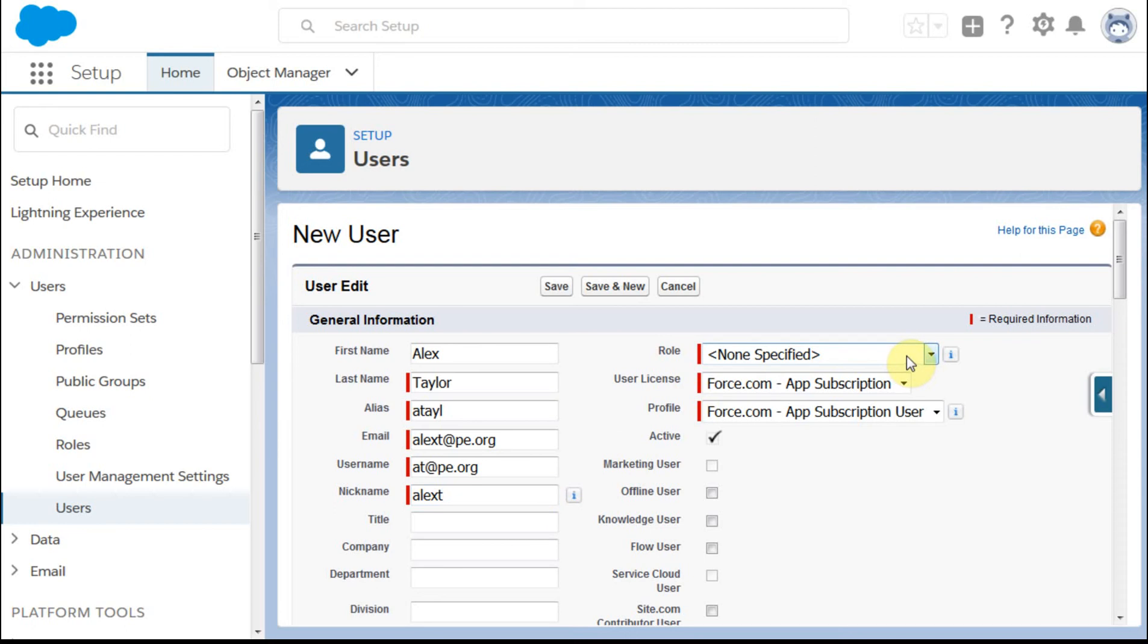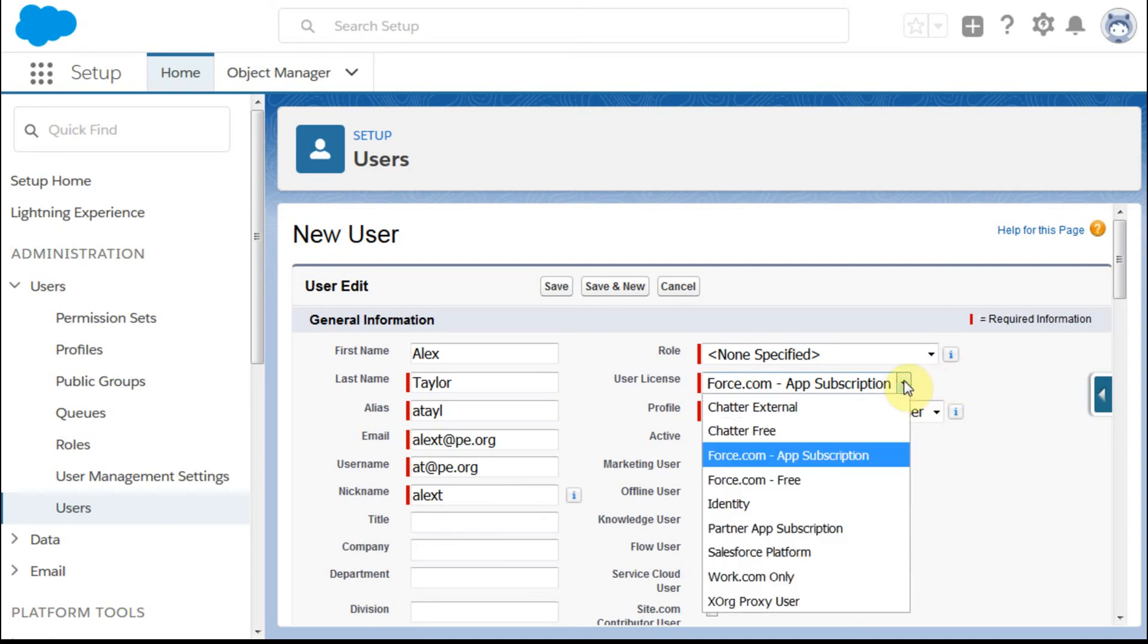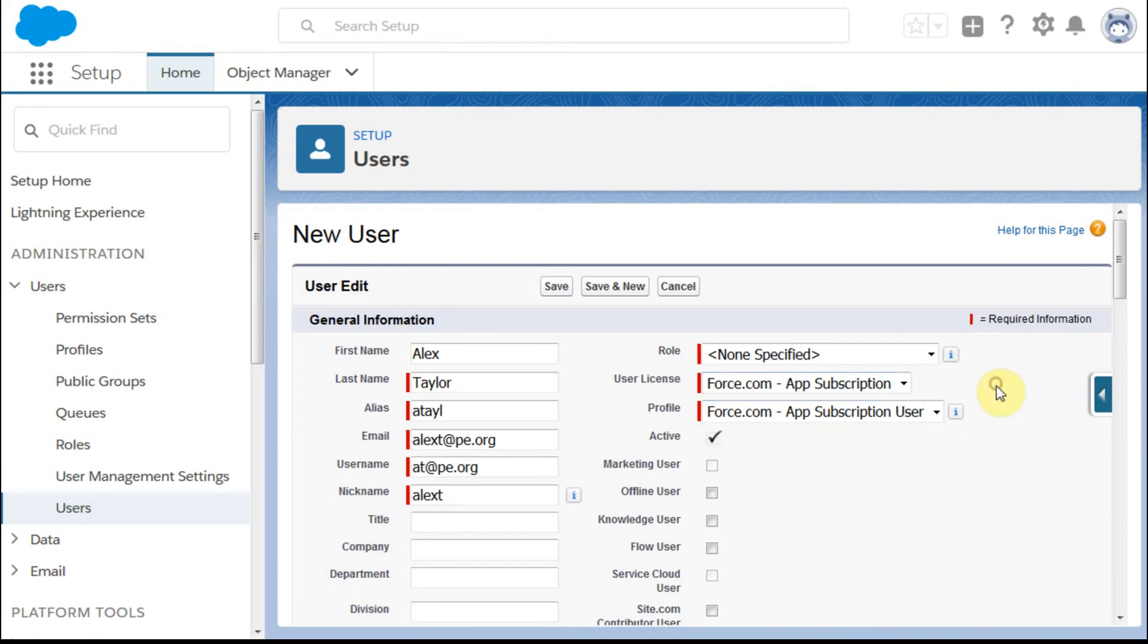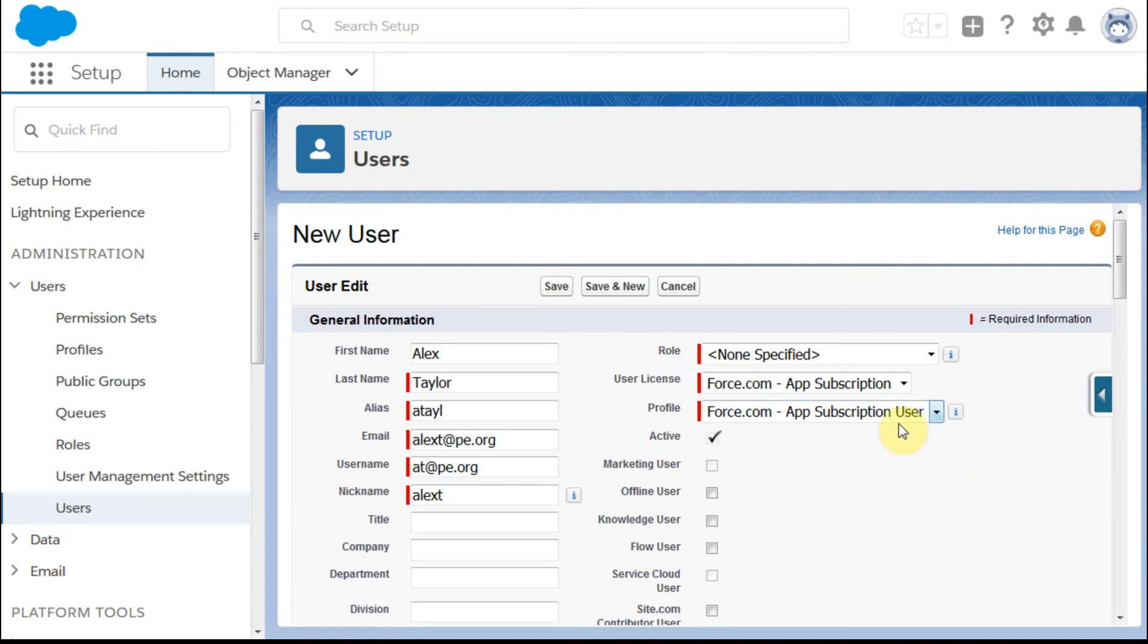Role – if you're using roles, it's important. In this case, we're not using roles. And the user license, if you select here, you can identify which license you want to do. It's generally called Salesforce, but I've used all my sales forces. And then profiles dependent on the license. So select the one based on what you saw before.